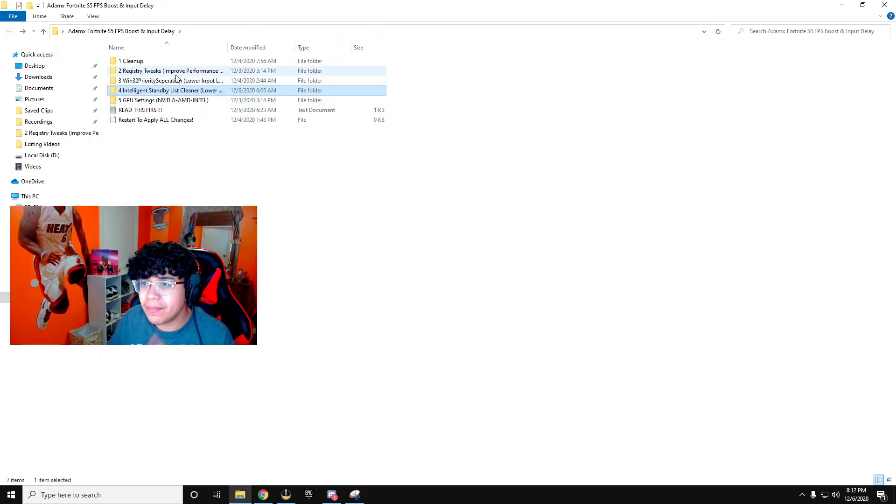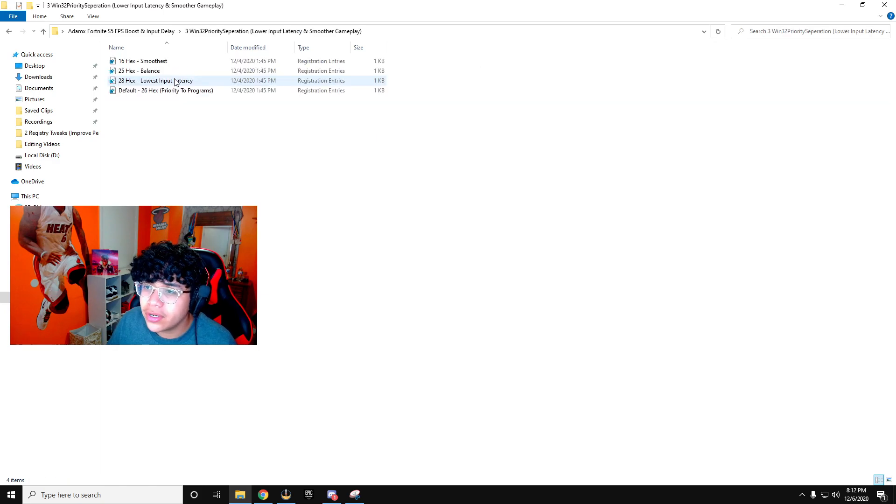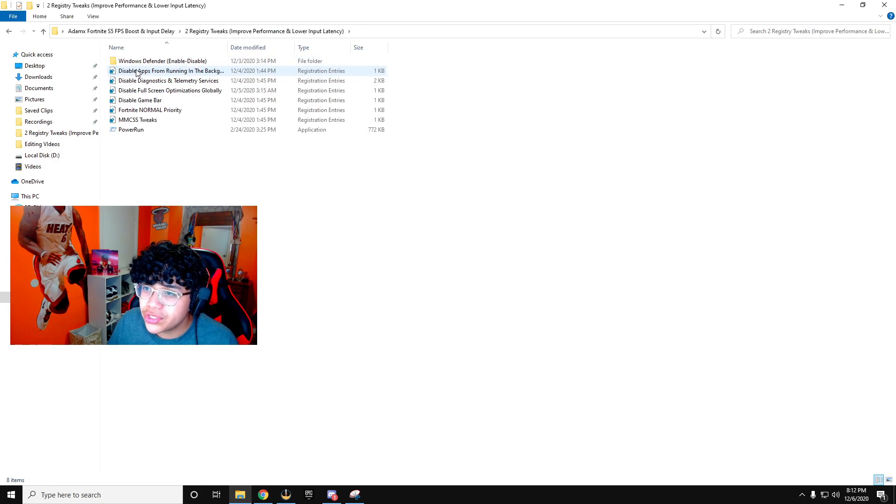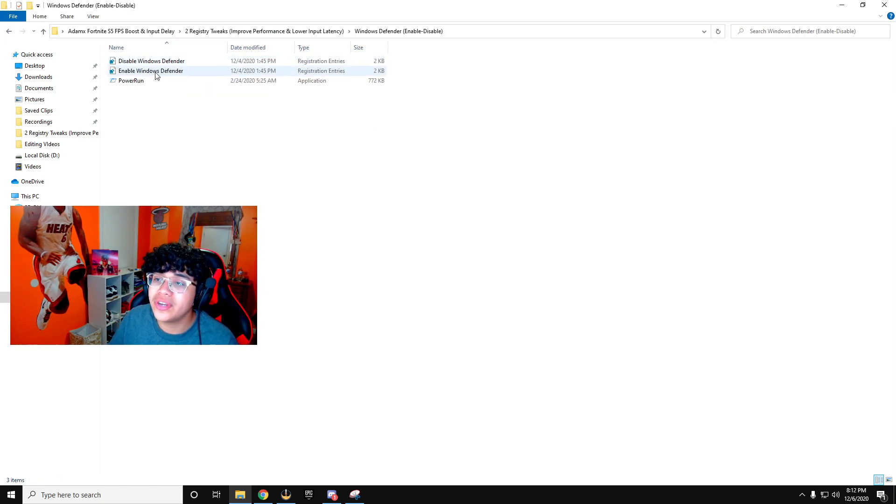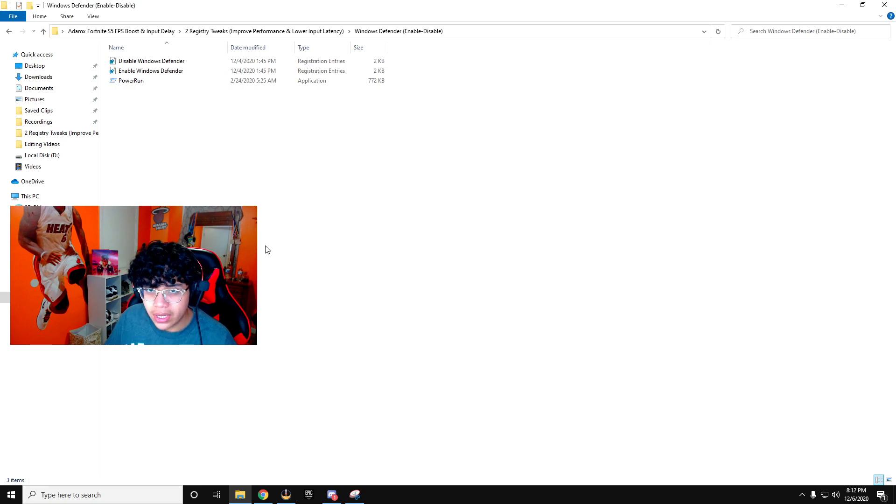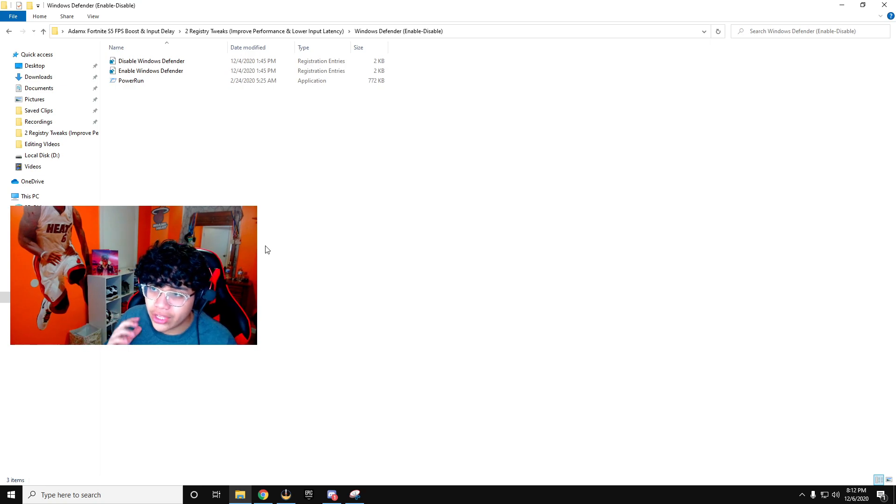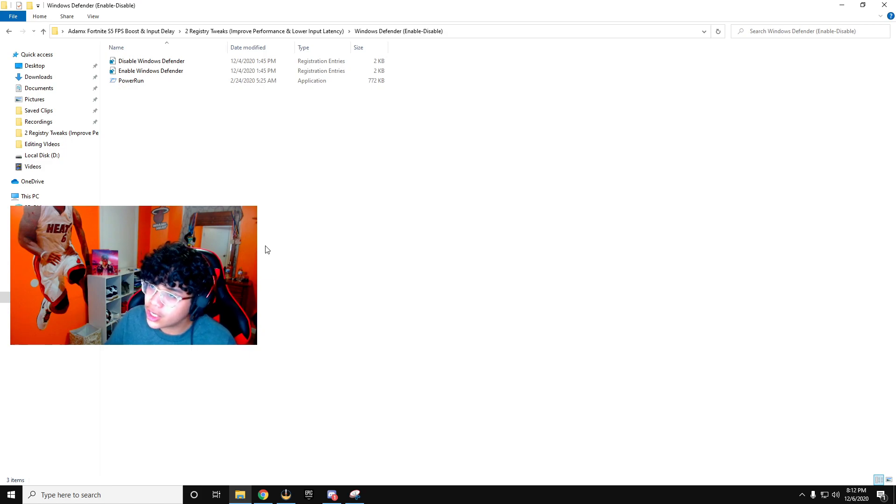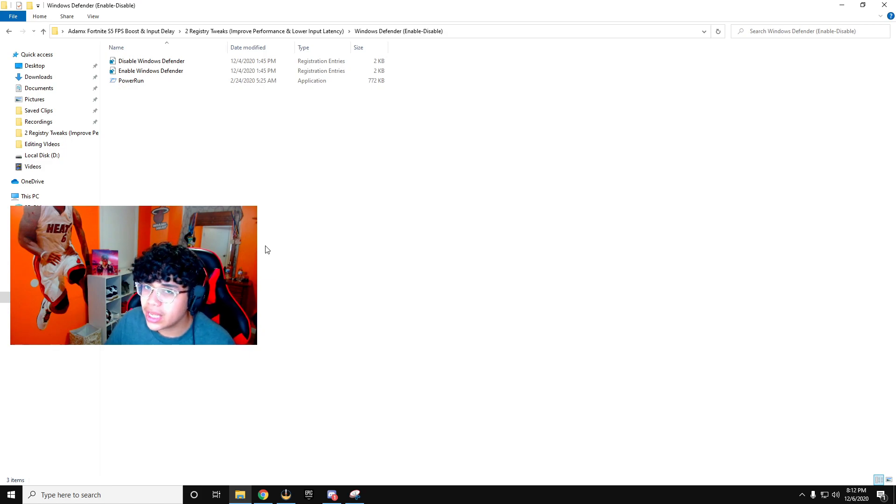I forgot one other step in the previous folder. We're going to go back to the registry tweaks. You're going to want to go to Windows Defender enable disable. Now this is up to you guys, whether or not you want to disable your Windows Defender. If you guys have an external malware service, you're going to want to disable it. If not, you're going to keep it on, but it's your preference.